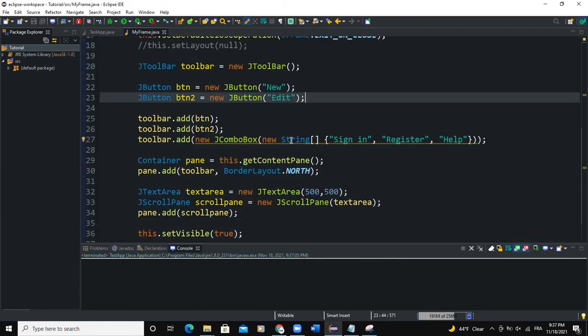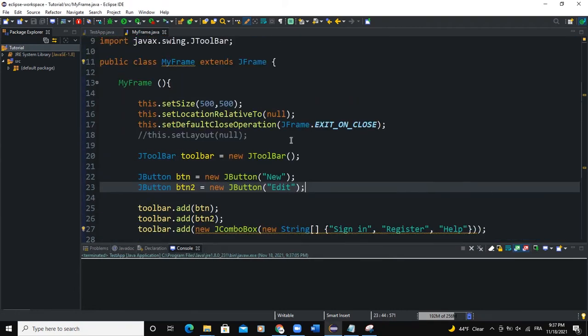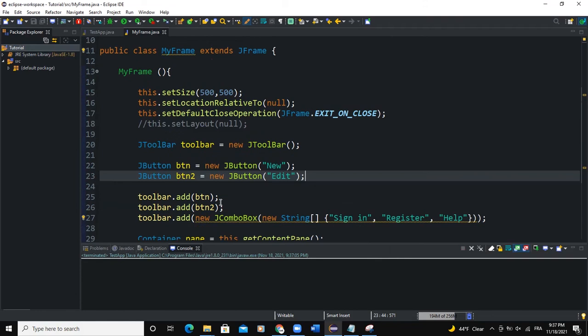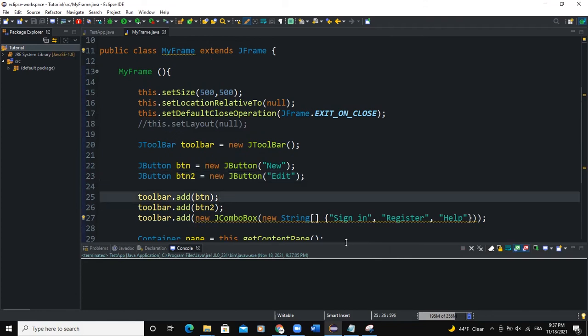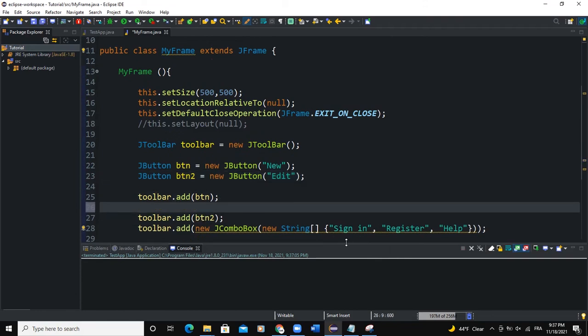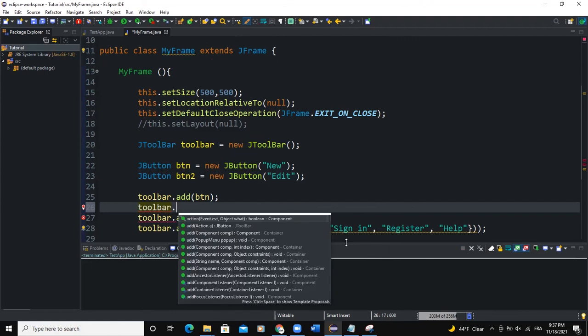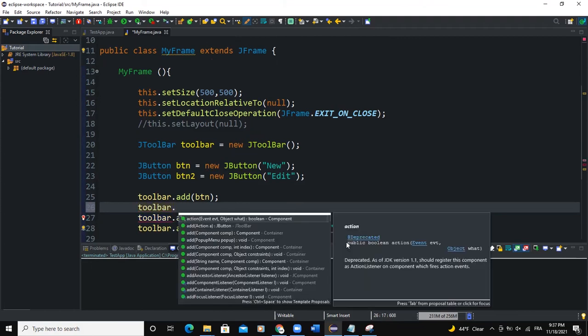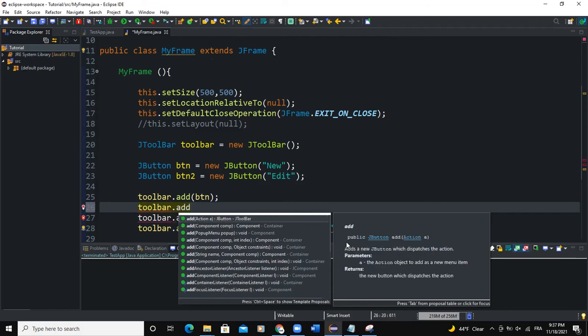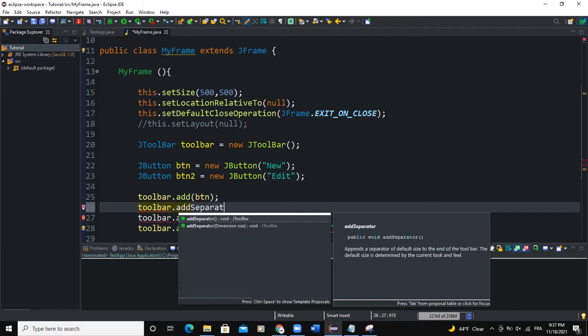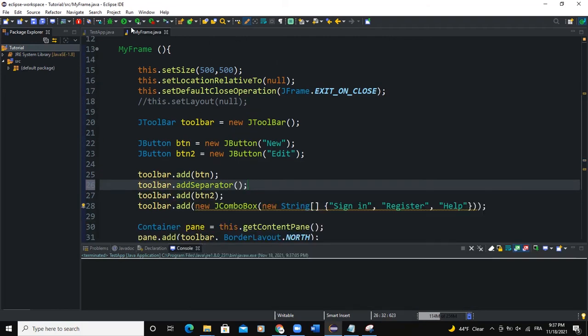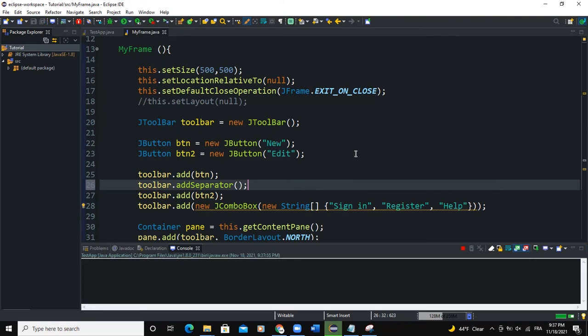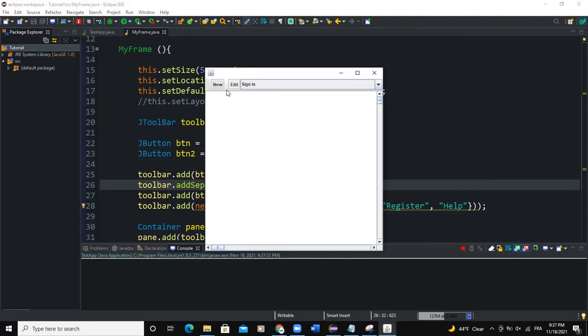So we can also add a separator. A separator between the two buttons. So what I'm going to do is I'll simply write toolbar. If I need to add some space between the two buttons on a toolbar, say toolbar.add separator, semicolon, then run. There you can see there is a separator that has been added between the button new and the button edit.